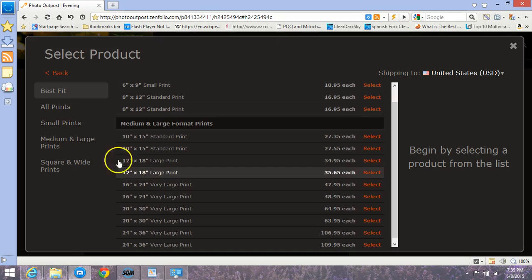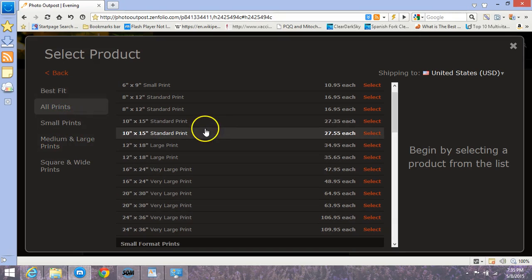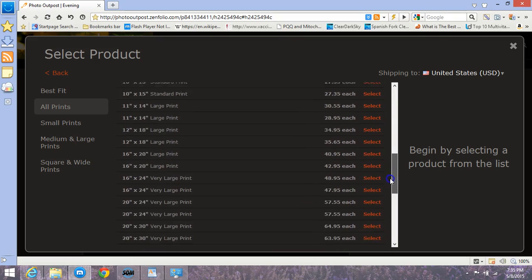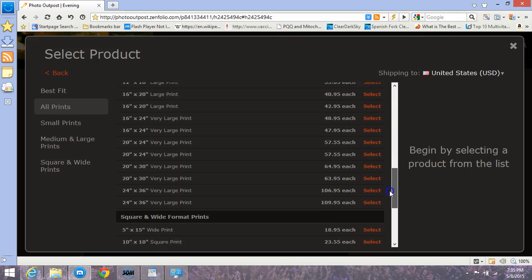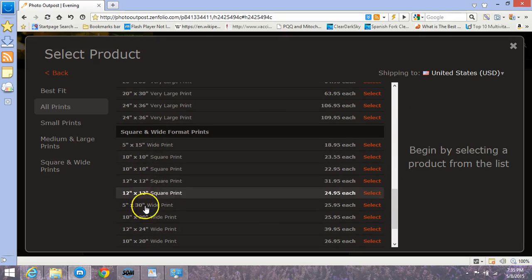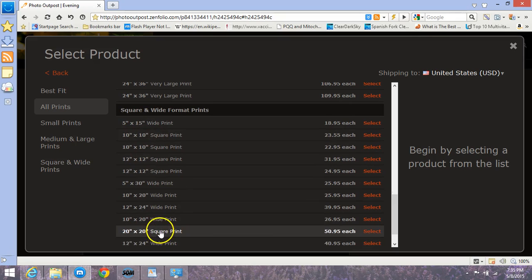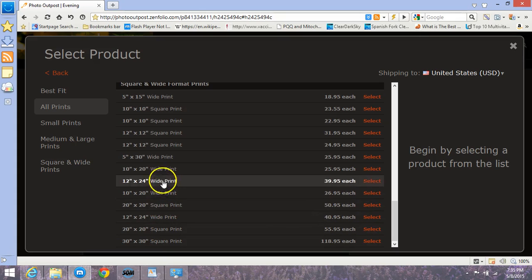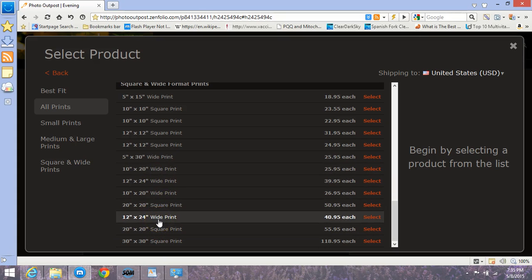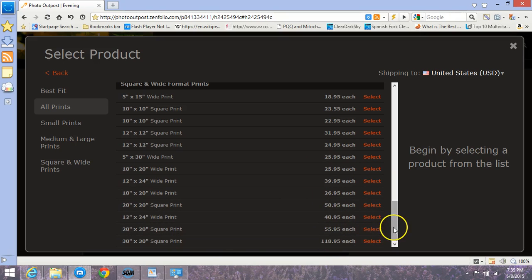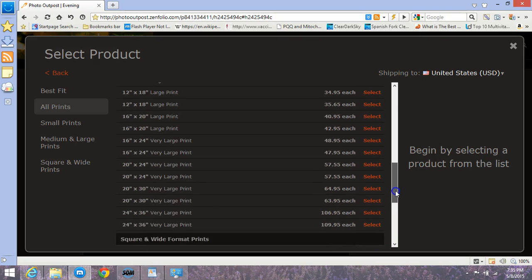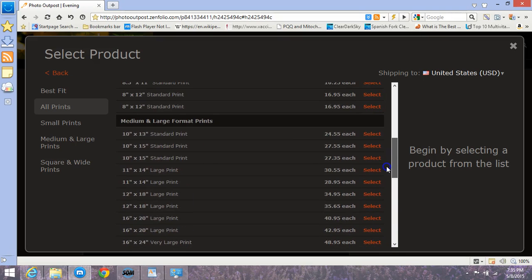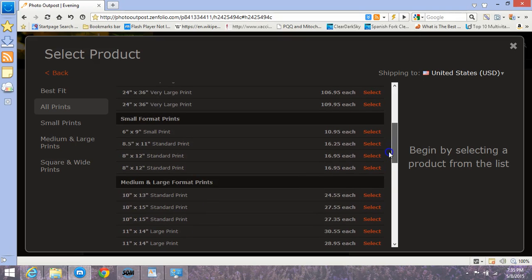You can see the full range there. Let's go ahead and click on all prints. Some of these obviously won't be a good fit for the image we selected. For instance, there are square formats and wide format prints. Wide format up to 30 by 30. A wide format would be 12 by 24. Most of them are well under a hundred dollars.